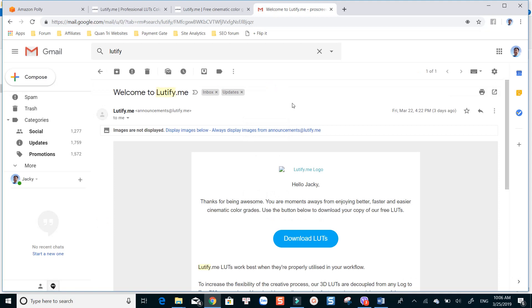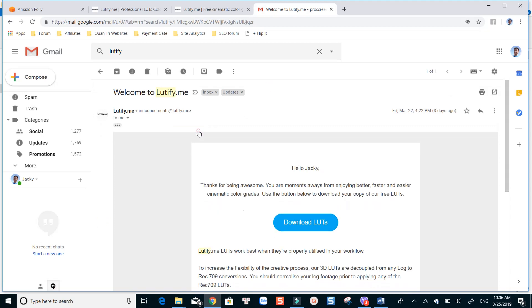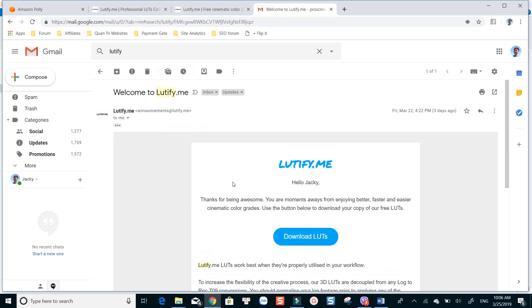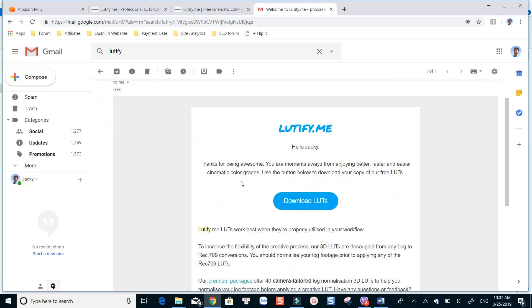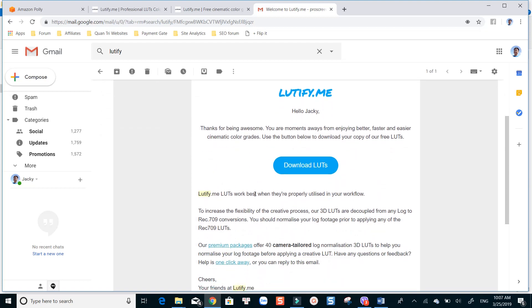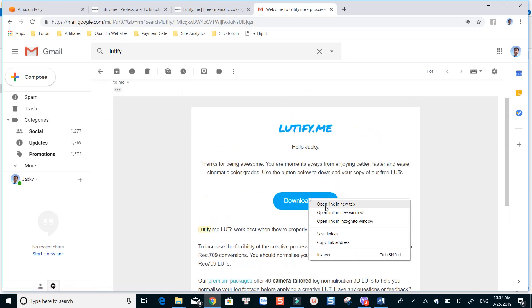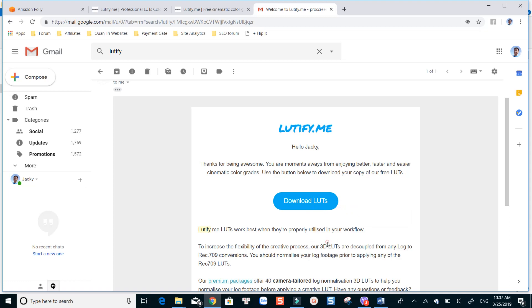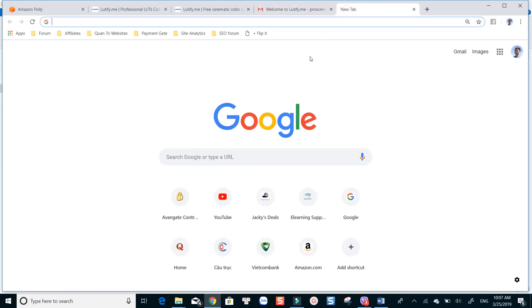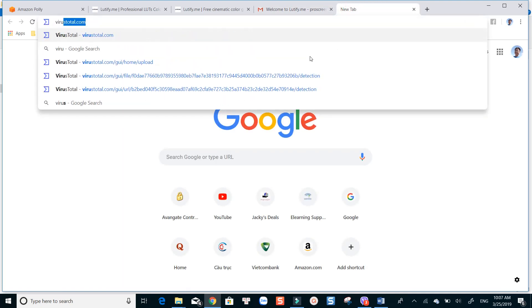Open the email. You will see the download link. Normally, I often check for viruses on VirusTotal before downloading anything to my computer. Right-click the download link, copy the URL, and go to VirusTotal.com to check.